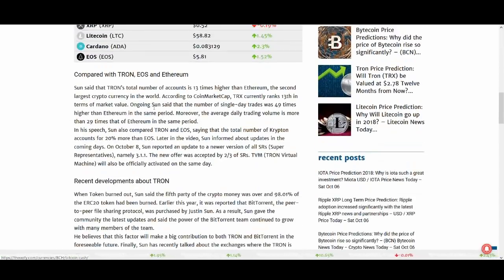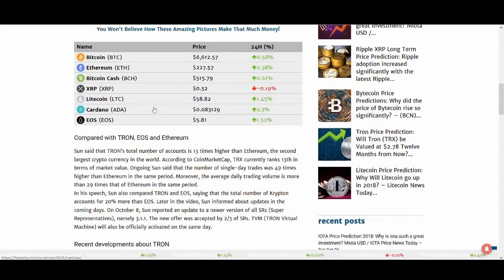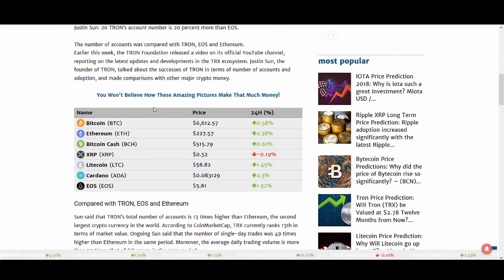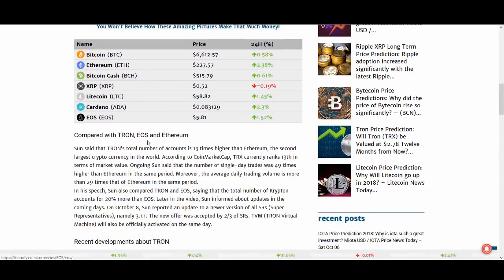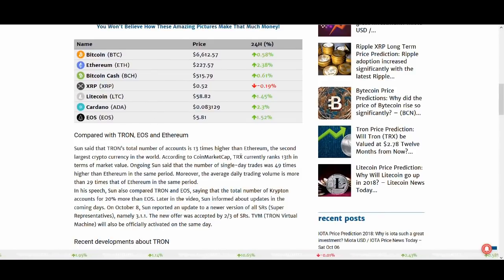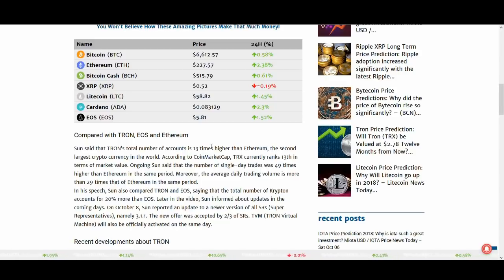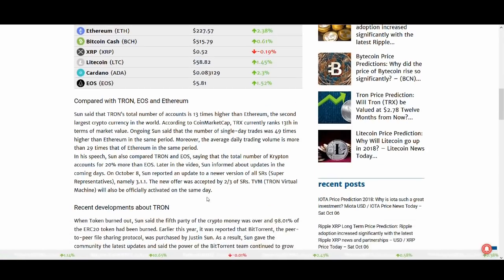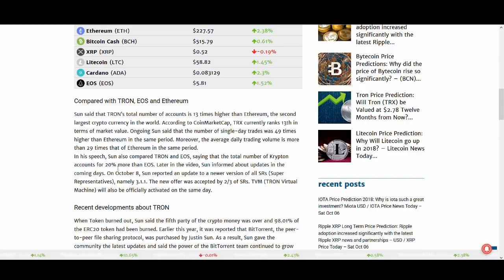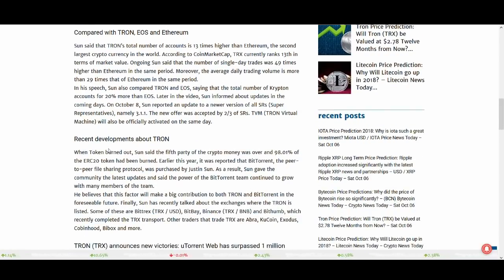Then we all know about the comparisons of Tron, EOS and Ethereum. Tron's total number of accounts is 13 times higher than Ethereum. The second largest in the cryptocurrency world. That's a big claim guys. I actually need to verify that. Make sure you verify it. But I think Tron is doing total number of cryptos. Tron accounts for 20% more than EOS already. And EOS like I said I'm not a huge fan of.